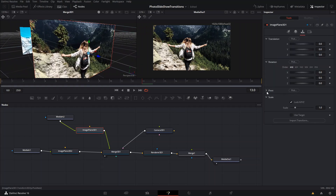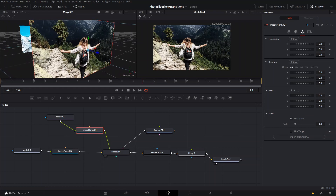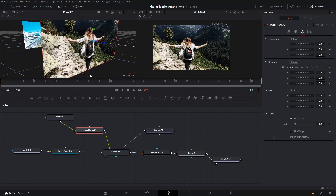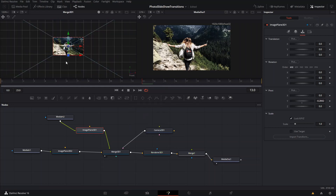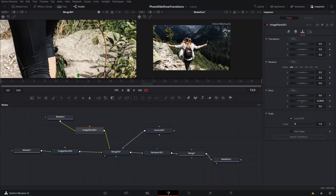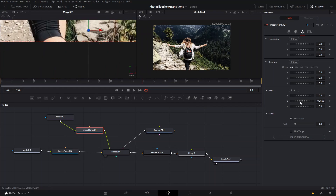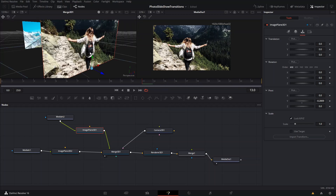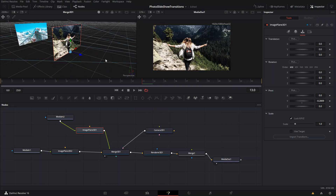Before we do anything, let's go back to this image plane and change the pivot point. We want the pivot point to be right at the lower edge, so we're going to change the Y axis. We can change the perspective to front view, and then we'll see that our pivot point is in the right place. Holding Control and moving the slider makes smaller, more precise changes rather than big jumps.